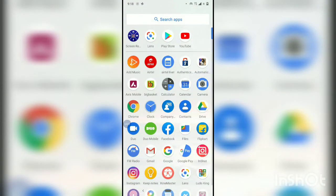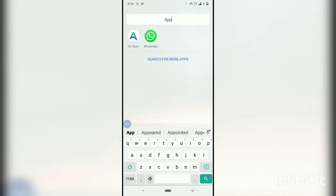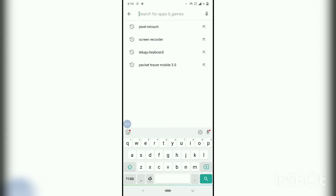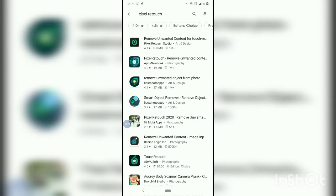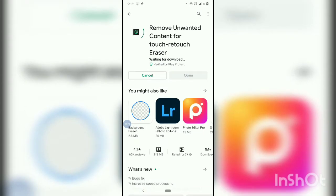Hi all, today we will see how to install Pixel Retouch software. First, we will go to the Play Store and type 'Pixel Retouch' — select the first one and click on install. By using this app, you can erase unwanted content from pictures.